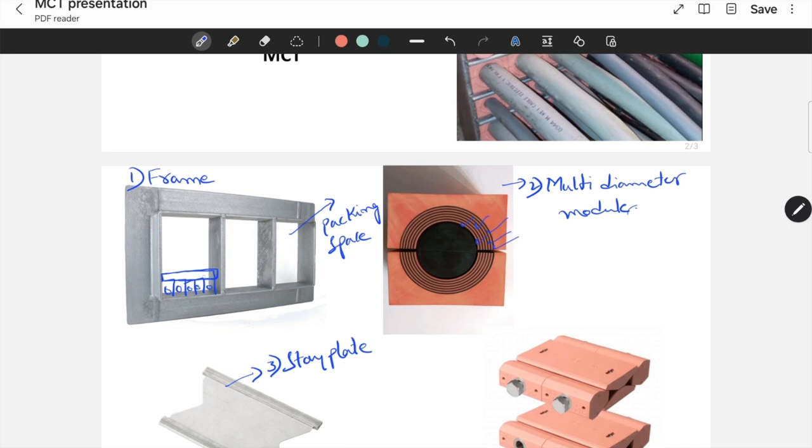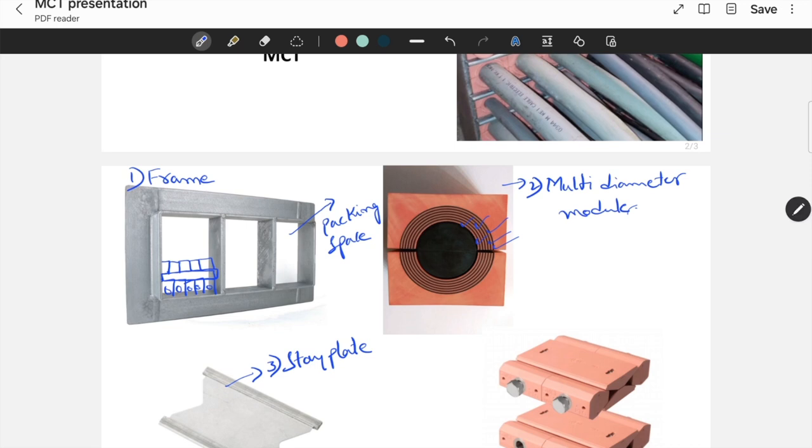After completing this, again place the same modules on top of it, depending on the size of cables. The main purpose of using this staplet is it increases the stability and keeps these modules intact.